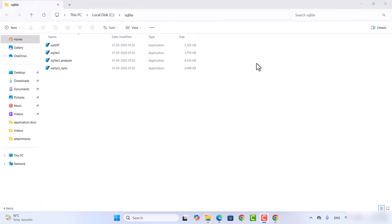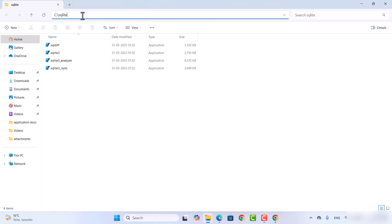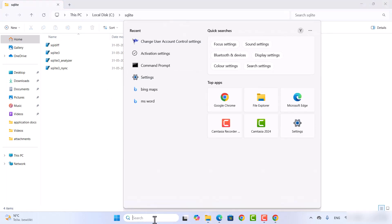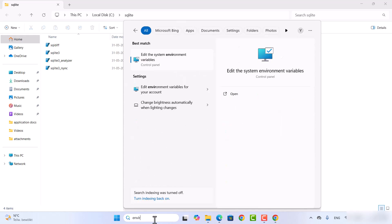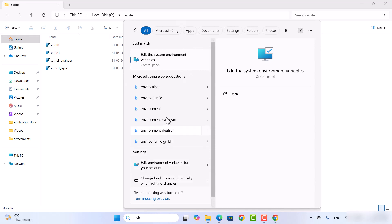Once the files are extracted you can use them directly, but to efficiently use the sqlite3 command from your terminal, copy the path C:\SQLite. Then go to the search bar and search for environment variable. You will see the option that says Edit the system environment variables.